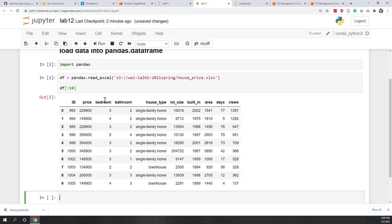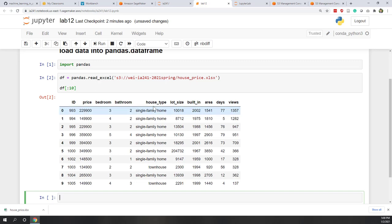You can see we have the ID of each record, the price, the number of bedrooms, number of bathrooms, and the house type — it can be single family home, townhouse, condo, etc. It also has a lot size, the year it was built, the area of the house, how many days this record has been on Zillow, and how many people viewed this house record on Zillow. We have successfully loaded data into a DataFrame format.